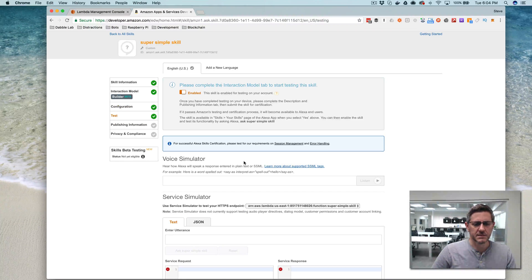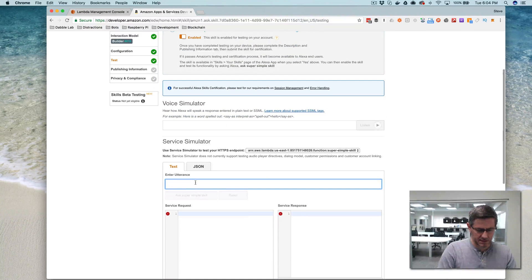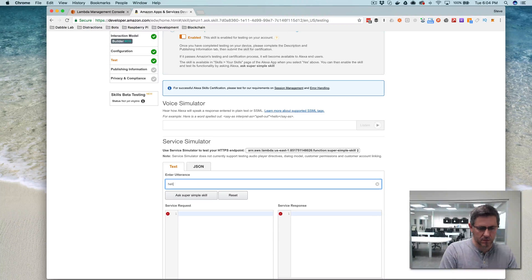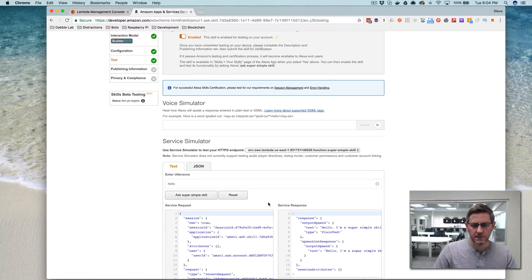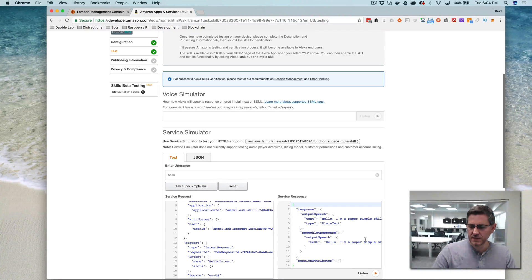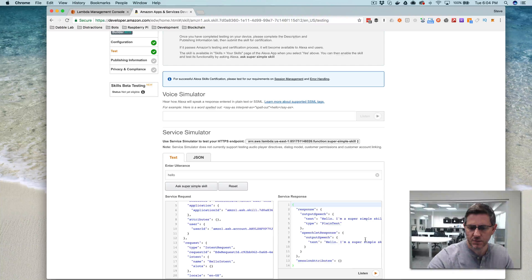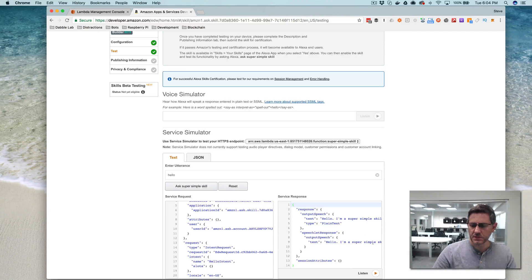and you want to go to test, and then turn this on, and then I can say hello here to see if it's working, and I got a response back, so now I can test it with my echo, so turn that on.